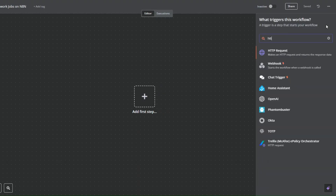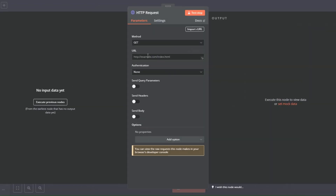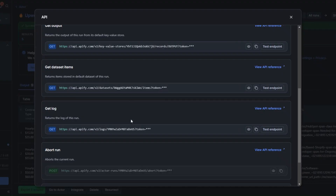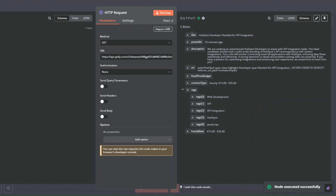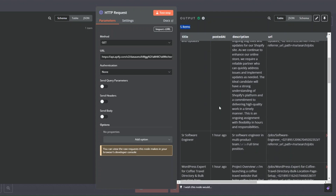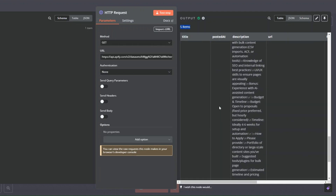On n8n I'm going to search for the HTTP module. For the method we're going to choose GET and paste the link we just copied. I'll click on test step and here you can see we are getting the five jobs we just scraped. Click on table and here you'll see the five jobs listed.